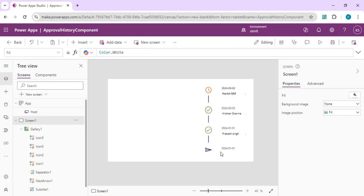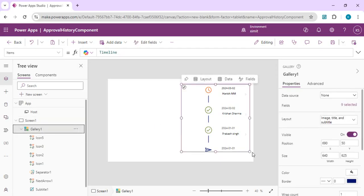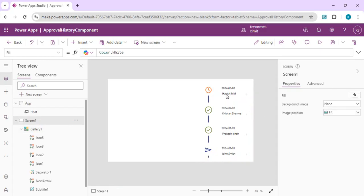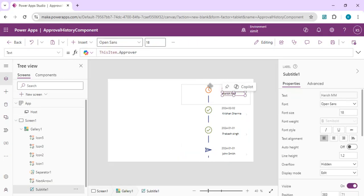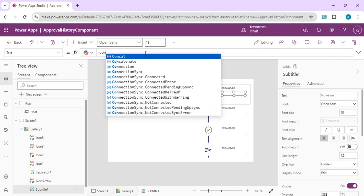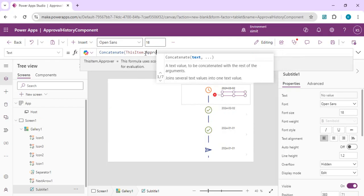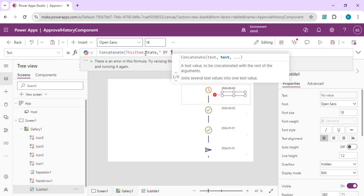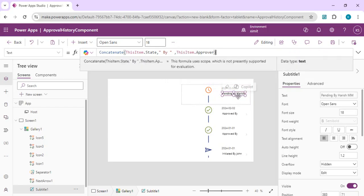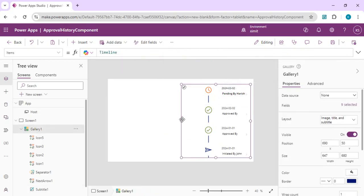Now we have a clear timeline showing the initiated icon, approved icons, and a waiting icon. I'll increase the height a bit so everything is visible. Right now I'm just showing the approver's name, so I need to concatenate text that shows what action was taken — combining the state with 'approved by' and the approver's name.